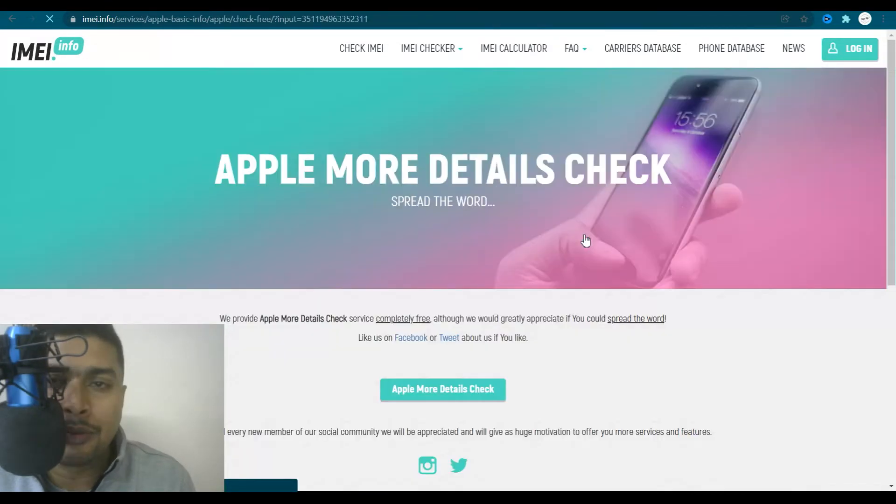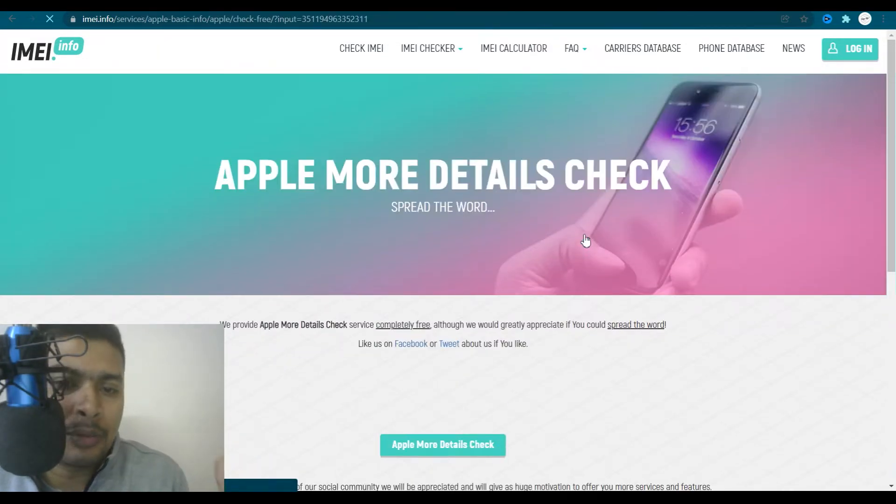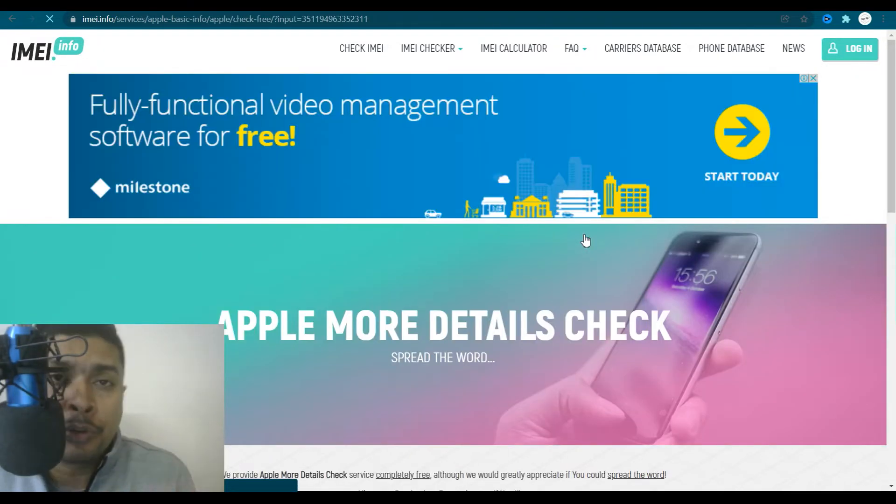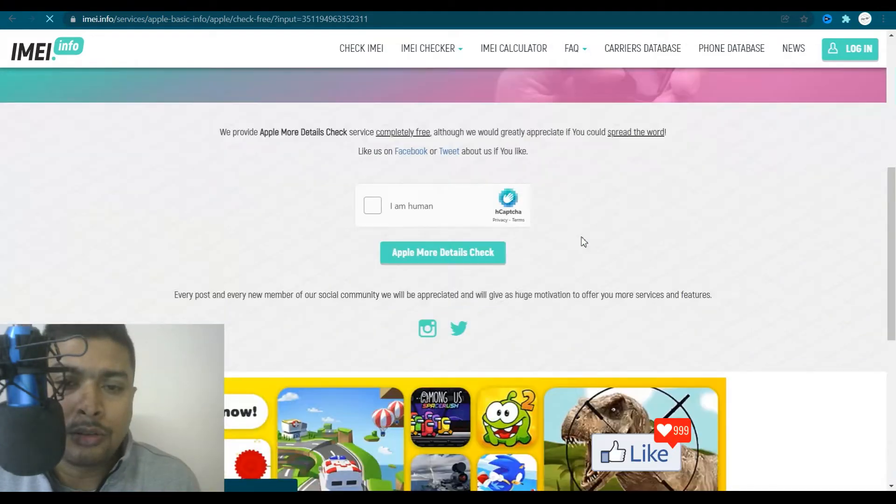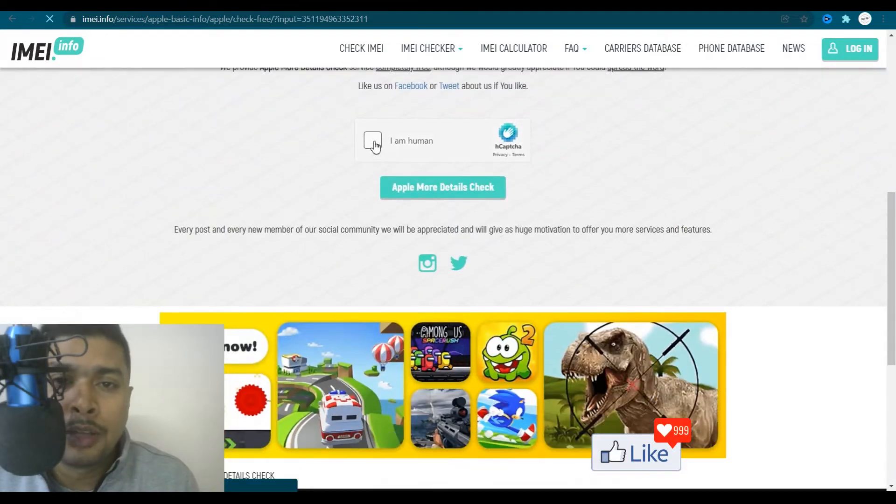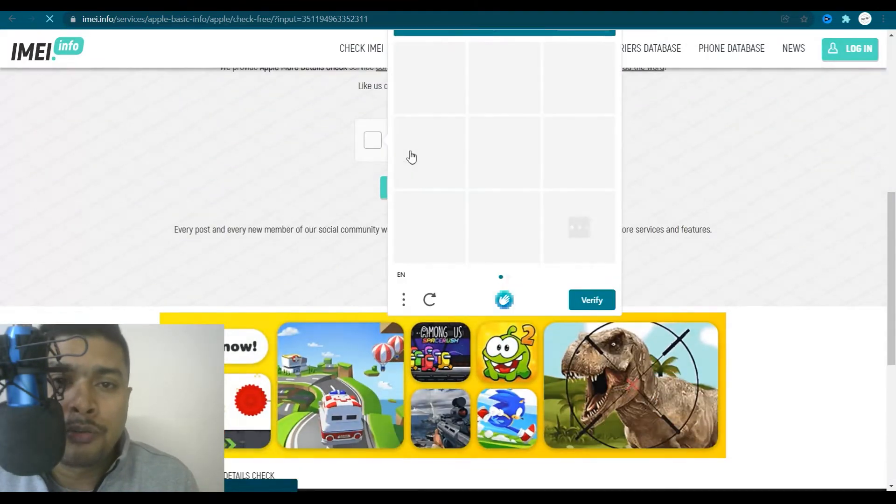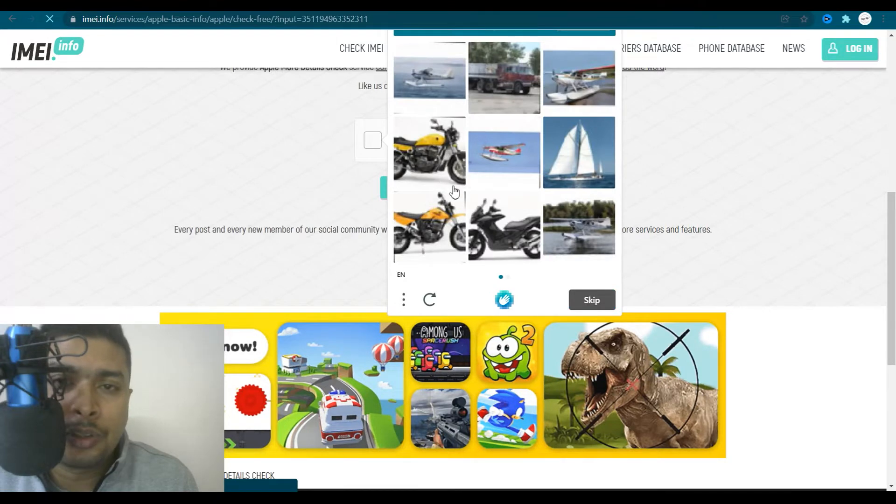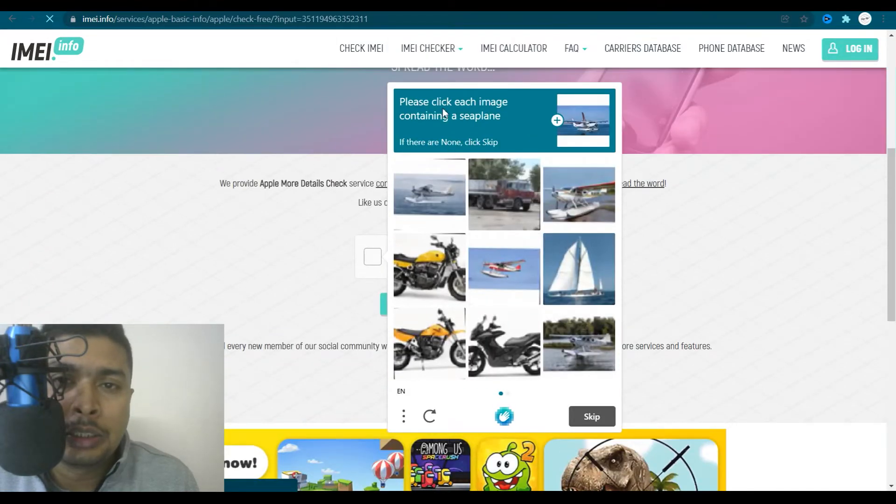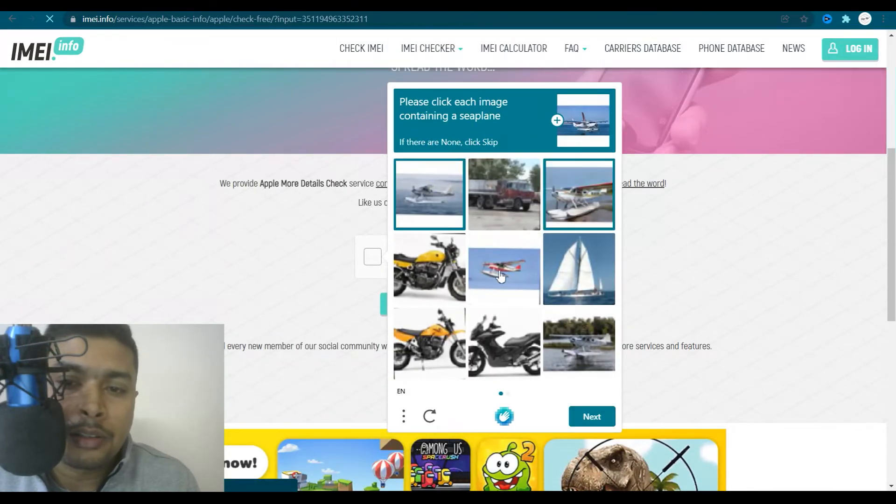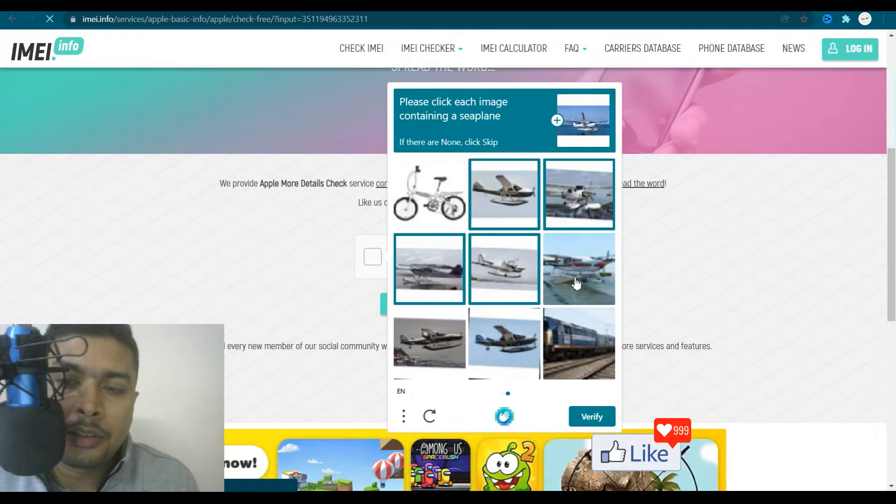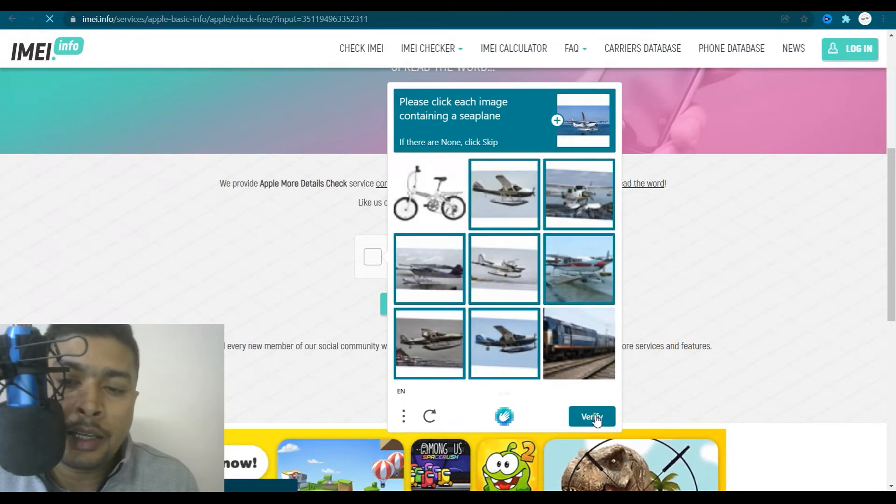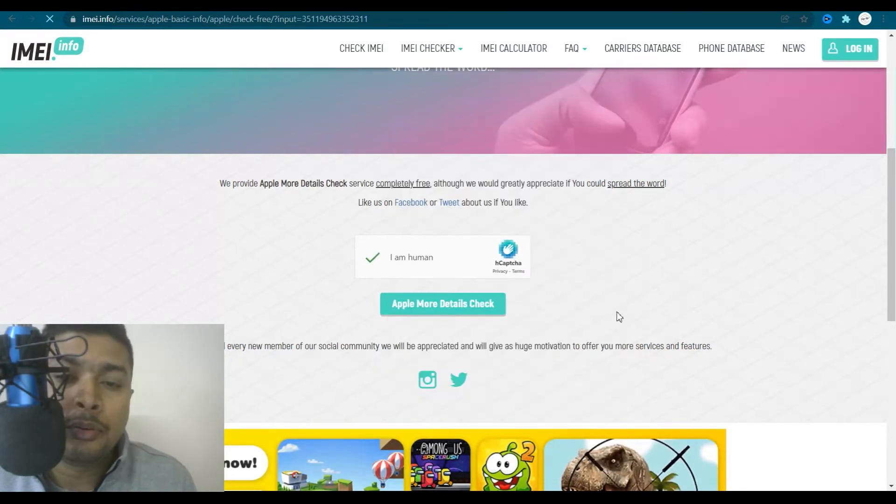All right, so you do that and this website gets all the details for you, which is available for free online. You scroll down, you solve this captcha out here containing a seaplane. So click the seaplane images and click on verify.